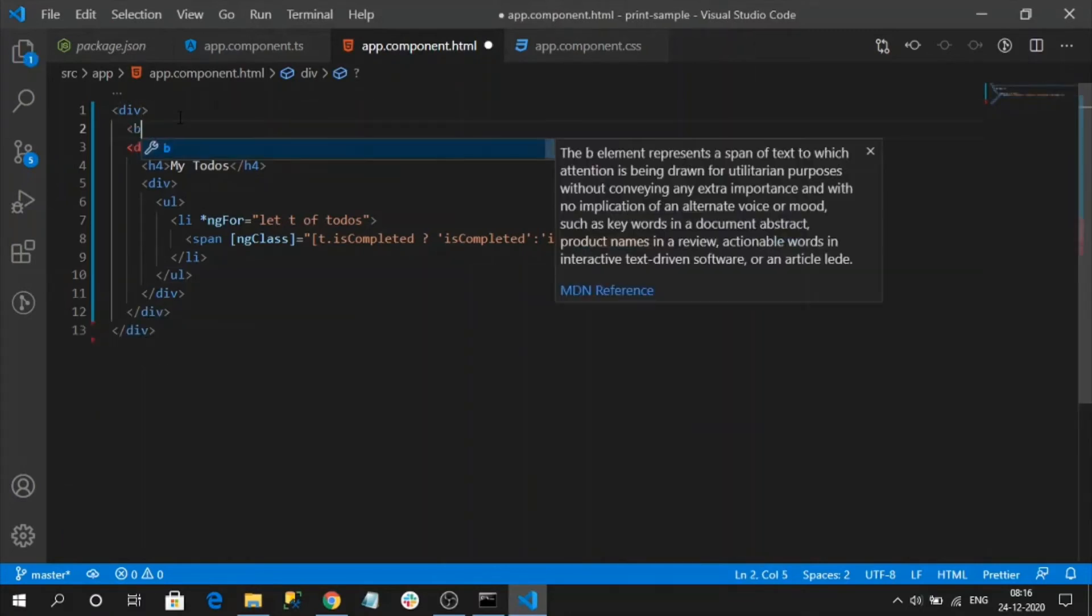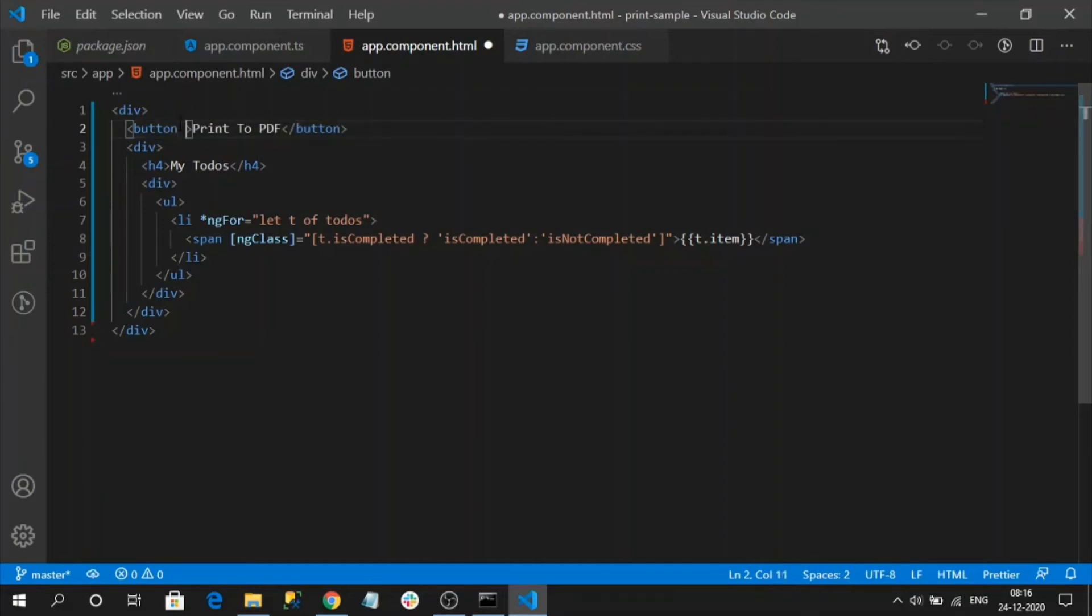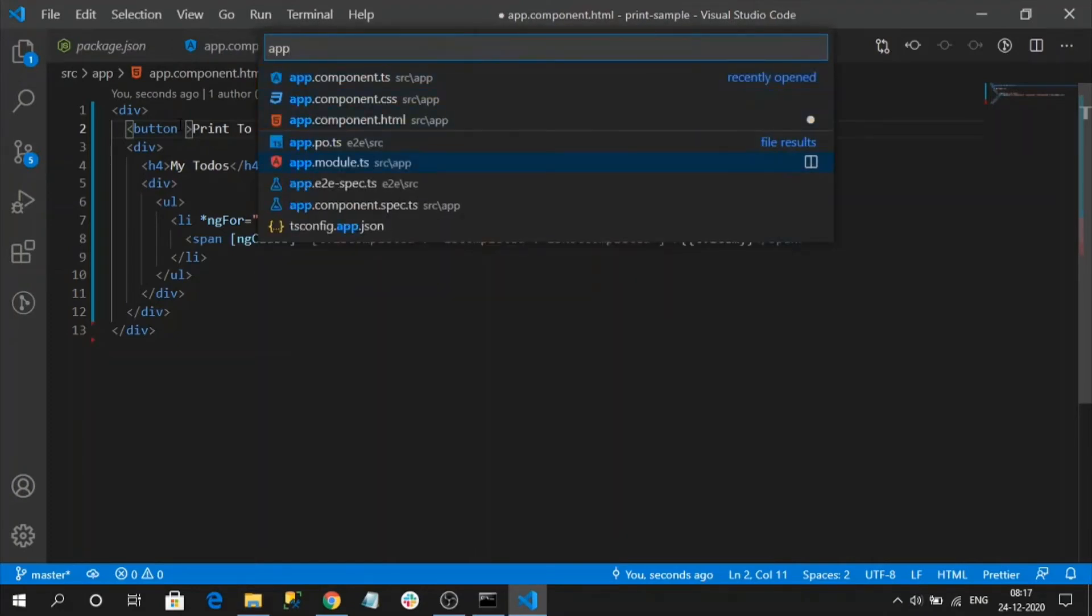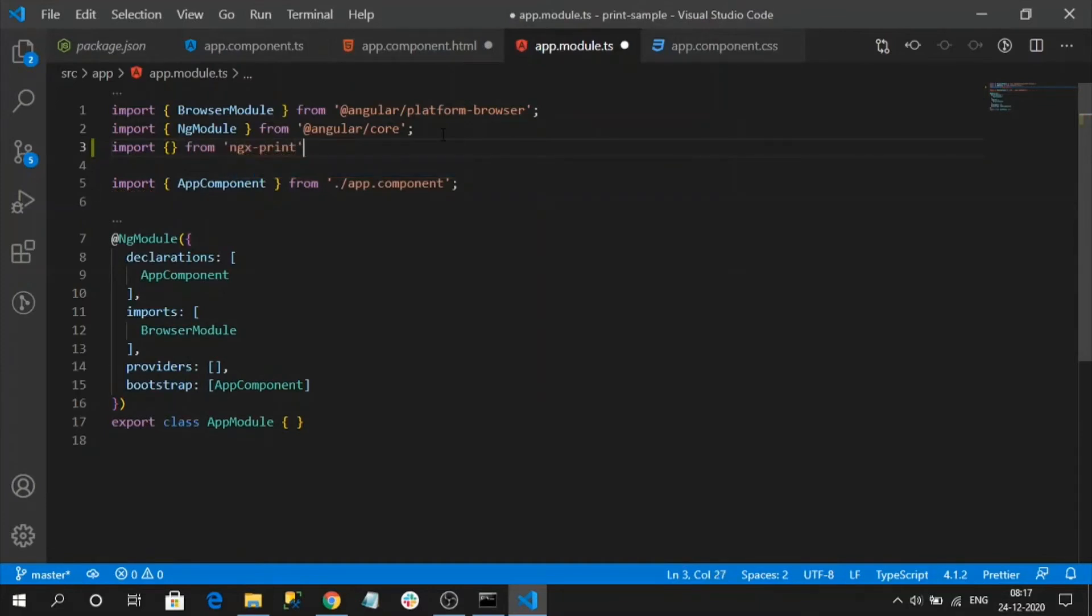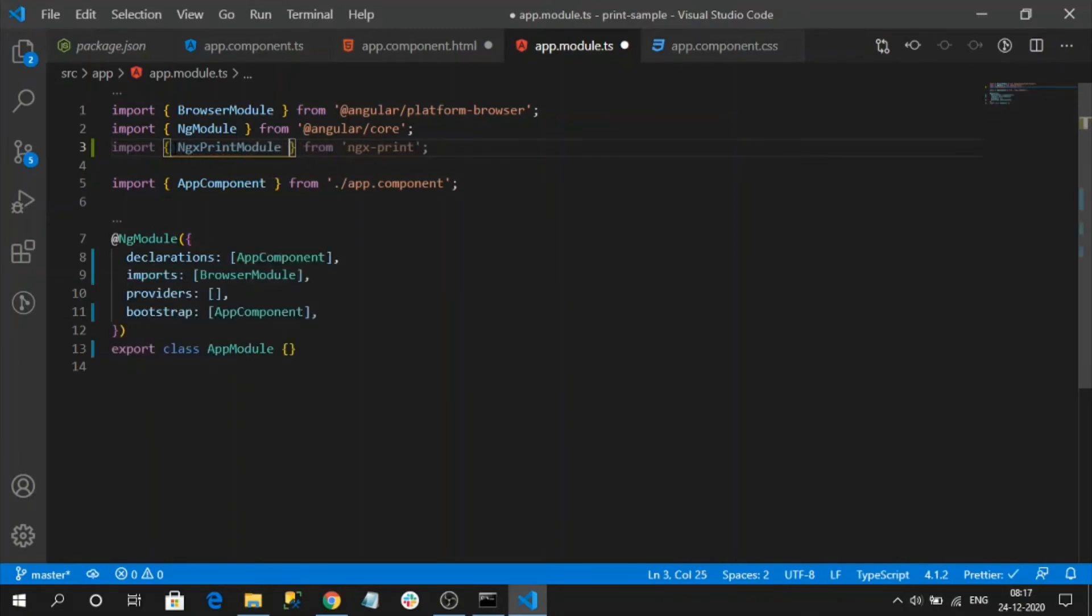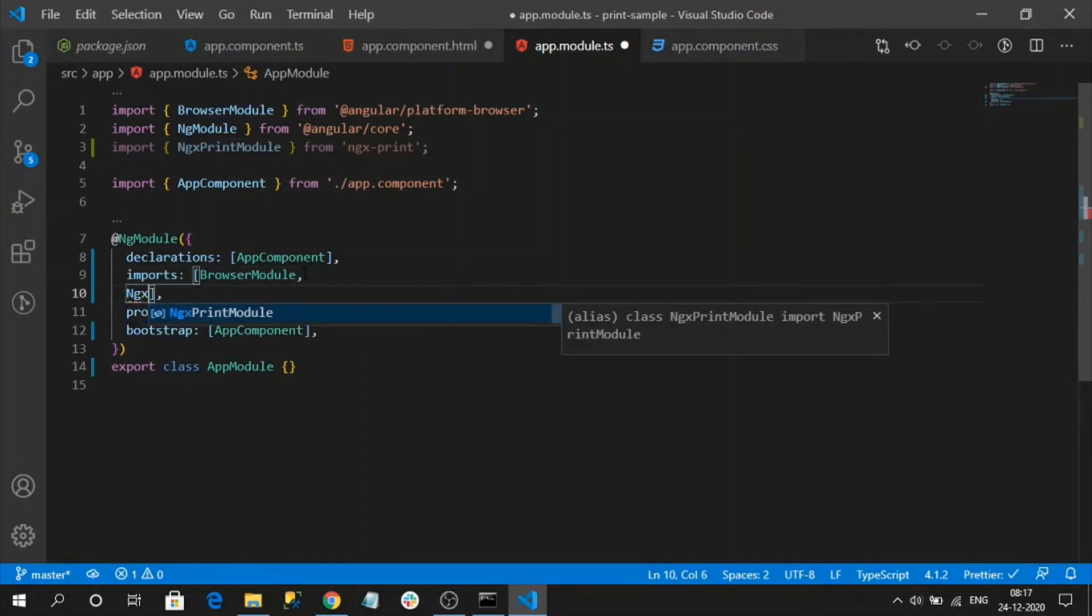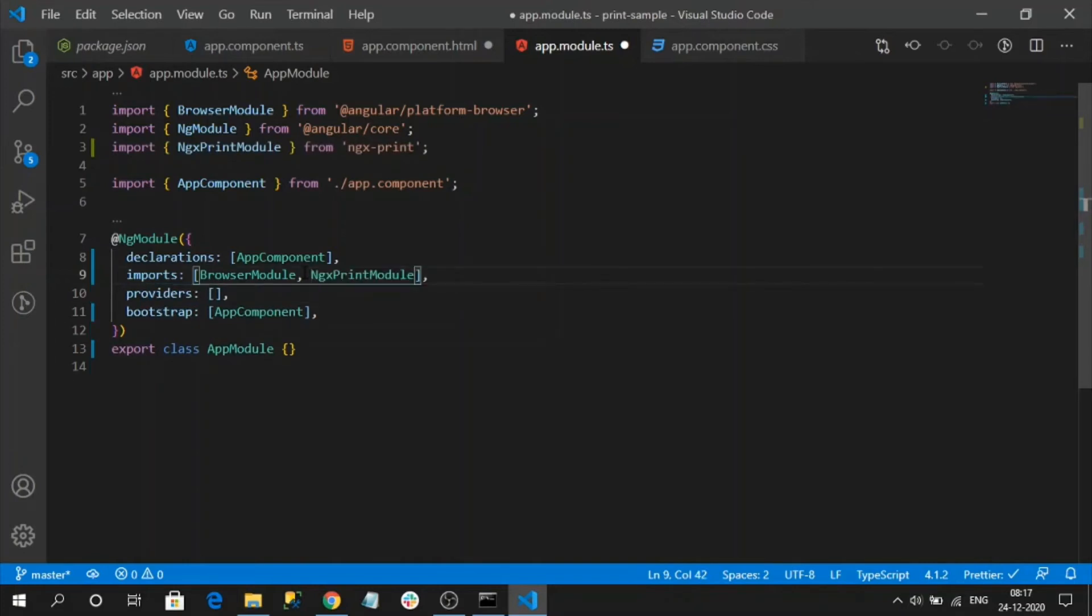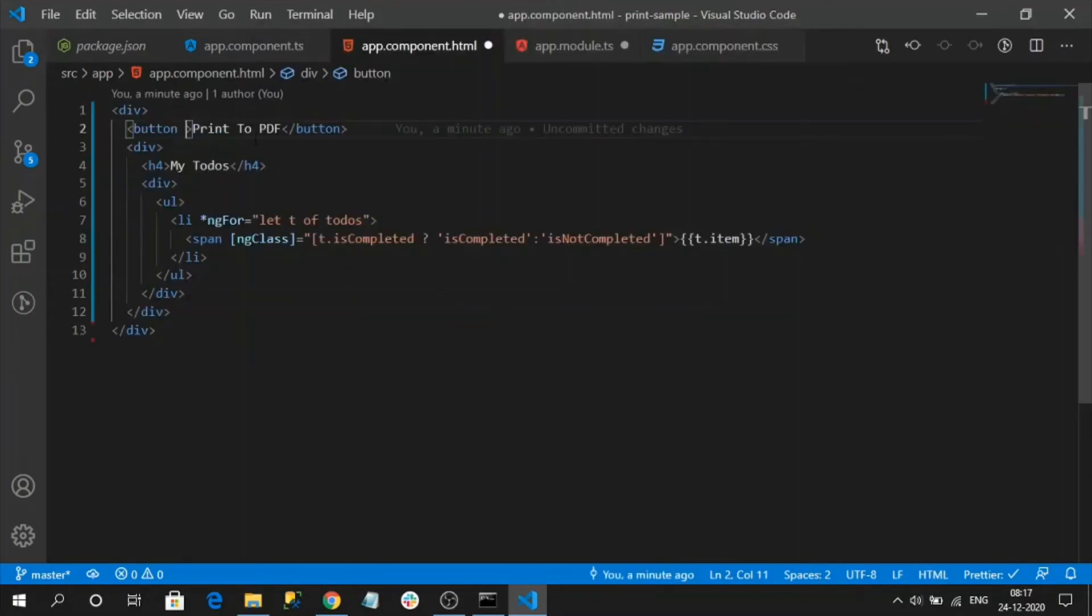Let's create a print button here. Before doing this, what we have to do is to use ngx print library we should import its module. So let me go to app module and here we need to import ngx print module. We have added our ngx print module.